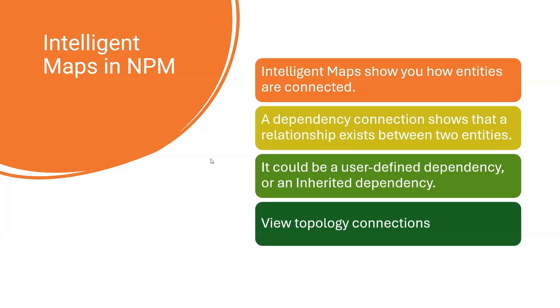Hi all, in this video we will discuss intelligent maps in NPM. What are intelligent maps?